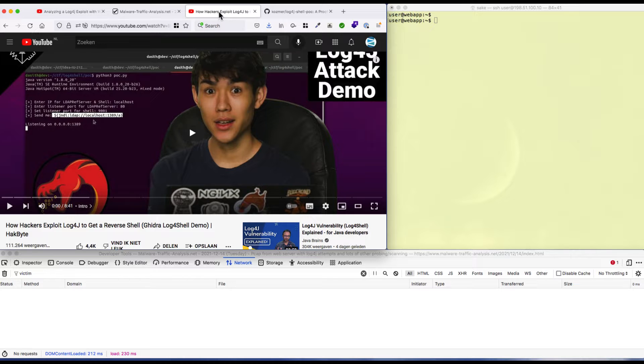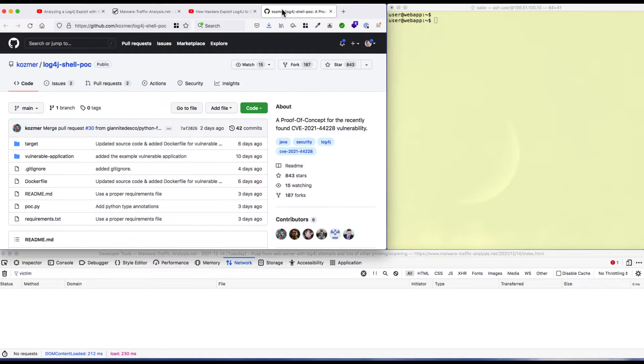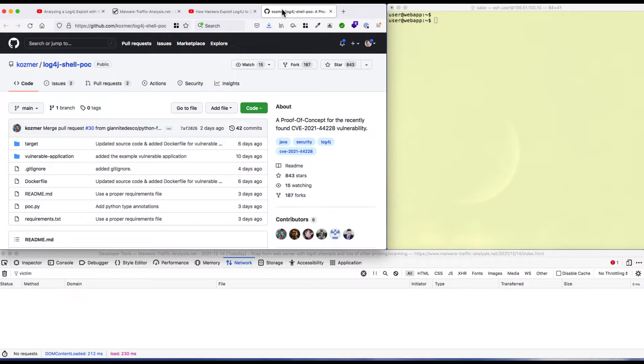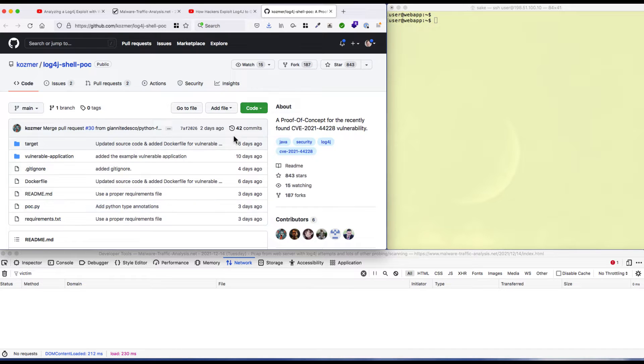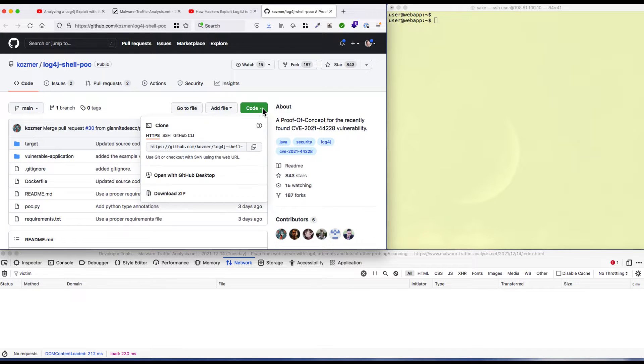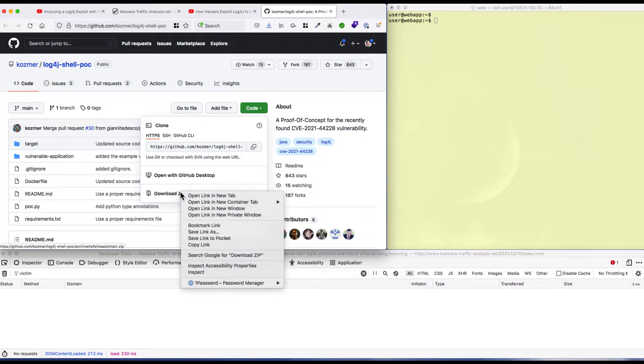So I went over to the Kozmer Github with the log4j-shell-poc and downloaded the zip file.